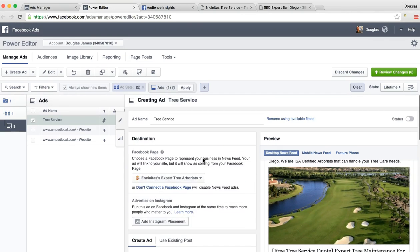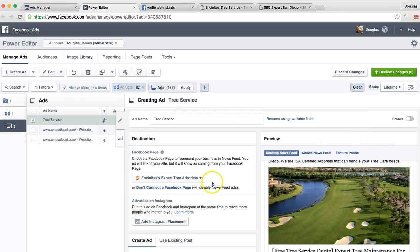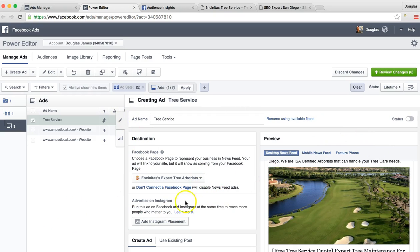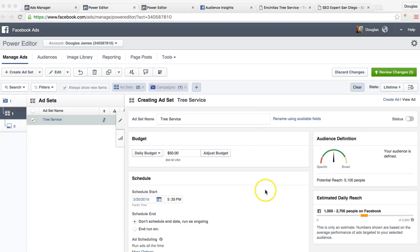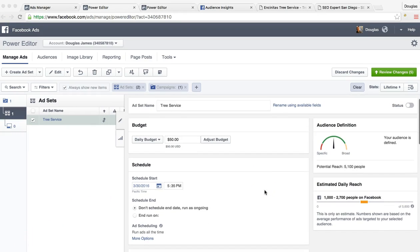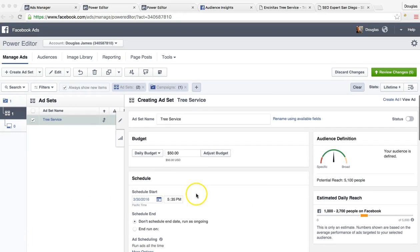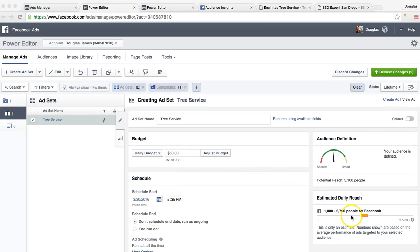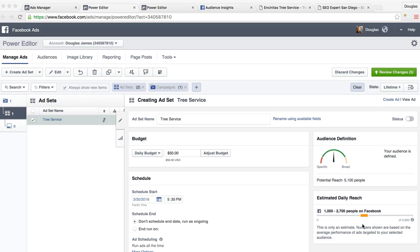So let me show you real quick what the audience reach looks like. So the audience reach for $50 a day, you're going to hit 1,000 to 2,700 people a day on this Facebook ad.